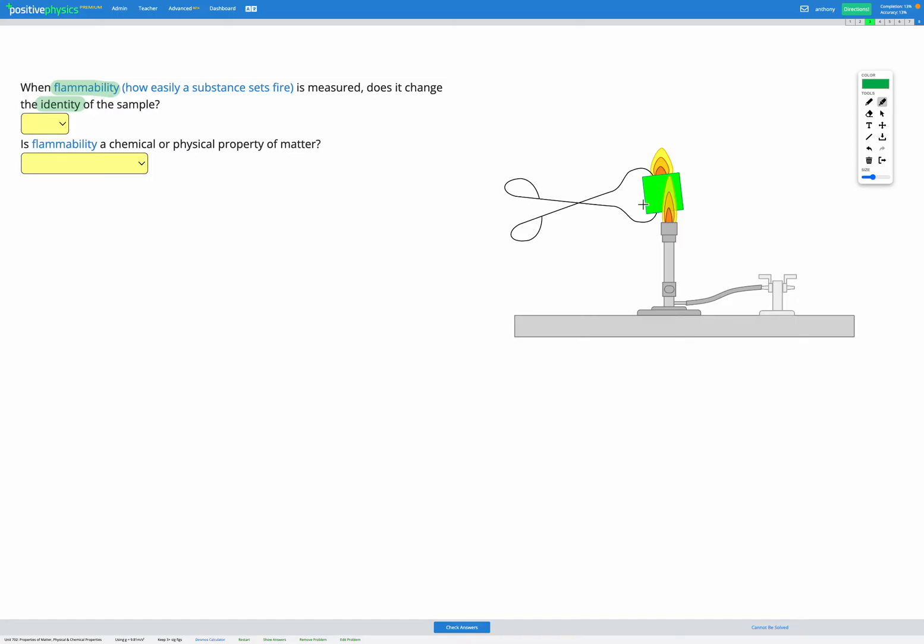Here we can see we've got this cube that's catching on fire. Does it change the identity of the sample when it catches on fire? Think about a piece of wood. When you set fire to a piece of wood and it burns, eventually, are you still left with the same piece of wood? The answer is no.